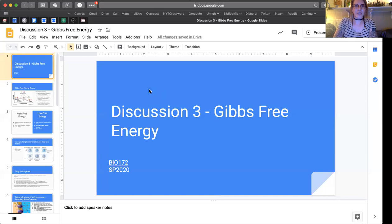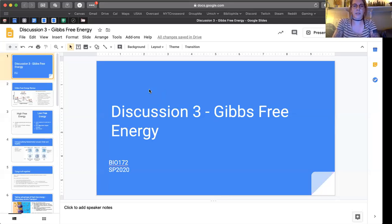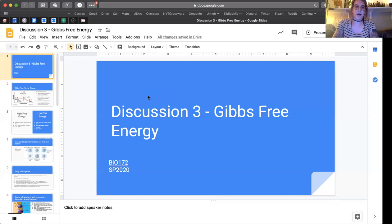Hey guys, welcome to my third discussion concept video for this semester. Today we're going to be talking about Gibbs free energy and how that relates to other major thermodynamic concepts like entropy and stability. We're going to try to connect those things with what we've already seen before — concepts from extremophiles and enzyme kinetics — and then bridge these concepts with things coming up in the course. Our next big chunk of curriculum is going to be talking about cell metabolism, and I really want to make sure we understand the underlying concepts and can apply these thermodynamic concepts across different biological applications.